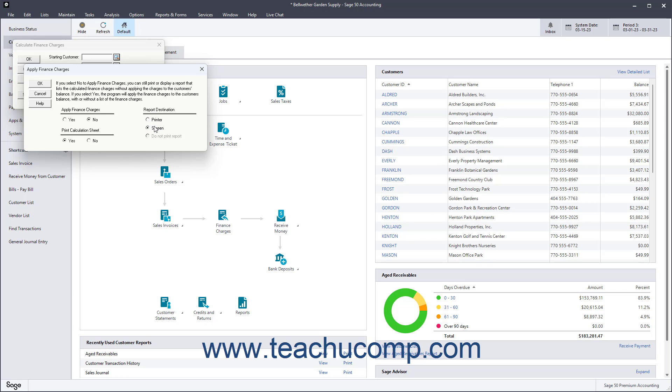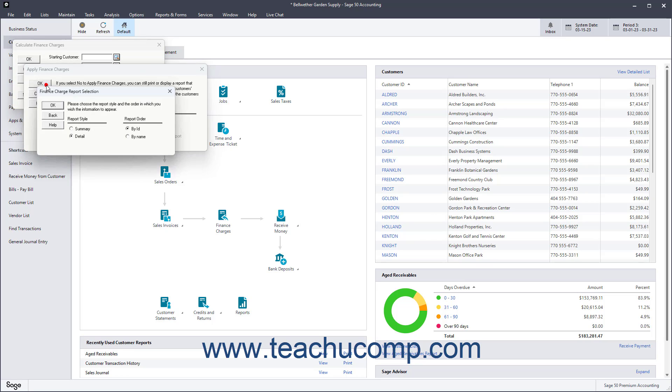Click OK after setting the options you want to then open the Finance Charge Report Selection window. This window shows additional reporting options.